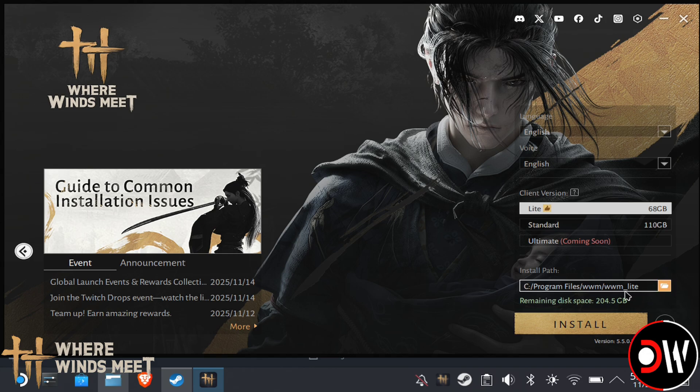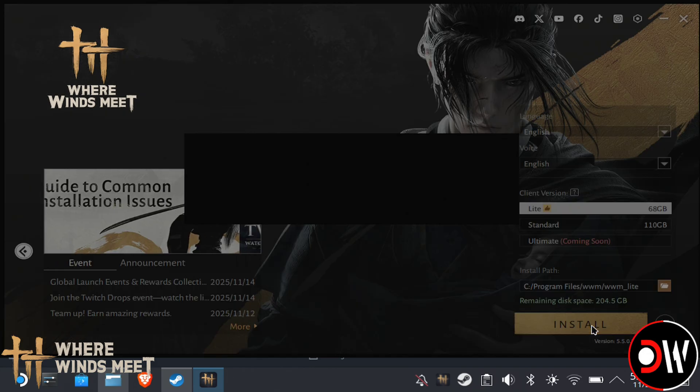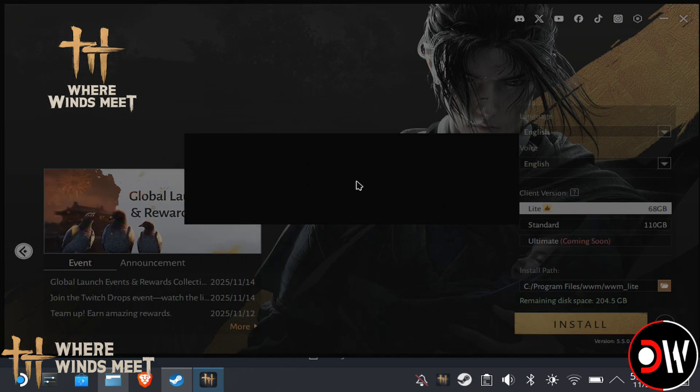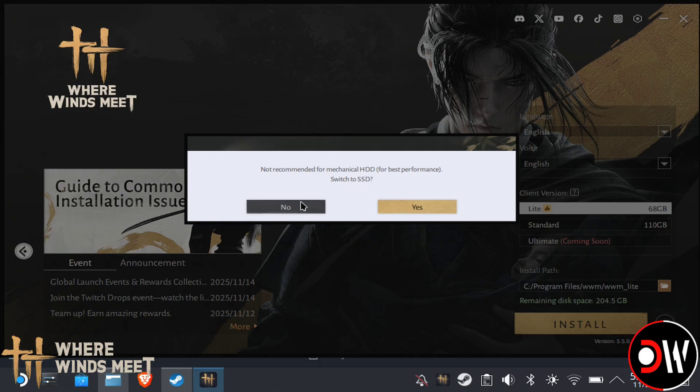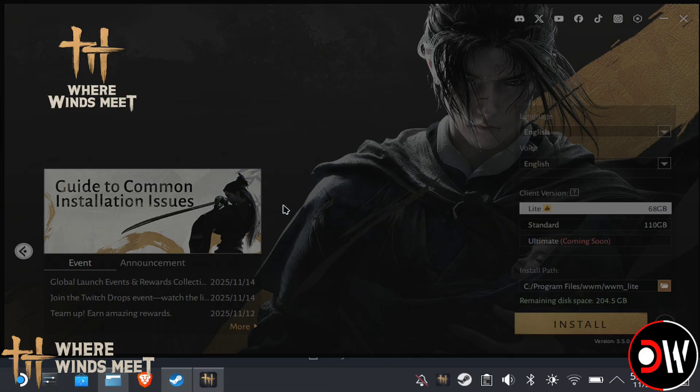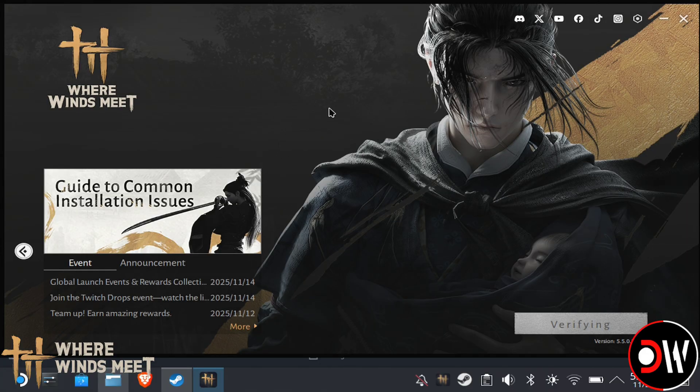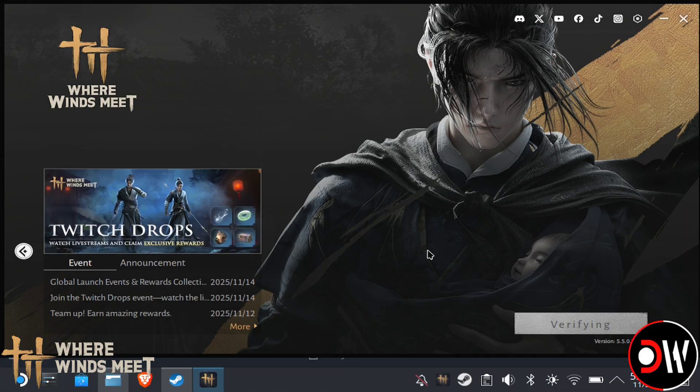When we press Install, we will get a black box up here, but that's okay. Just move the mouse around or click on and off it, and then it will return, and it will just be asking us if we want to use an SSD, which we already are, so we just want to press No. After this, the game will download.